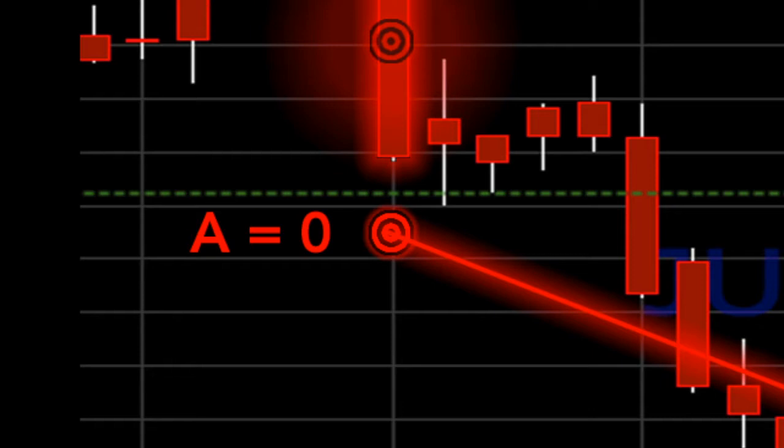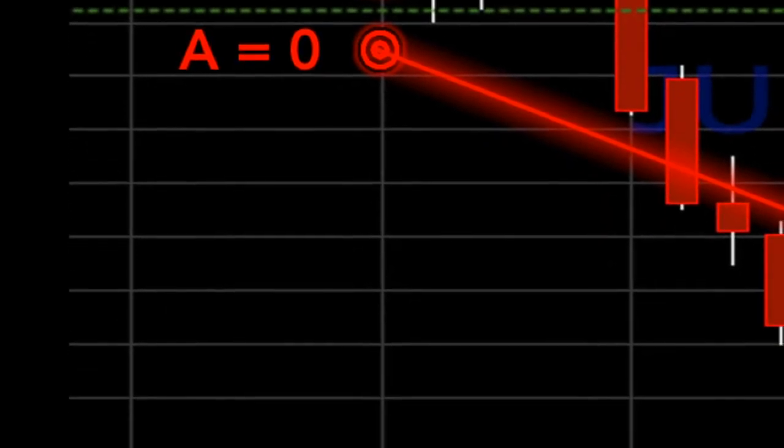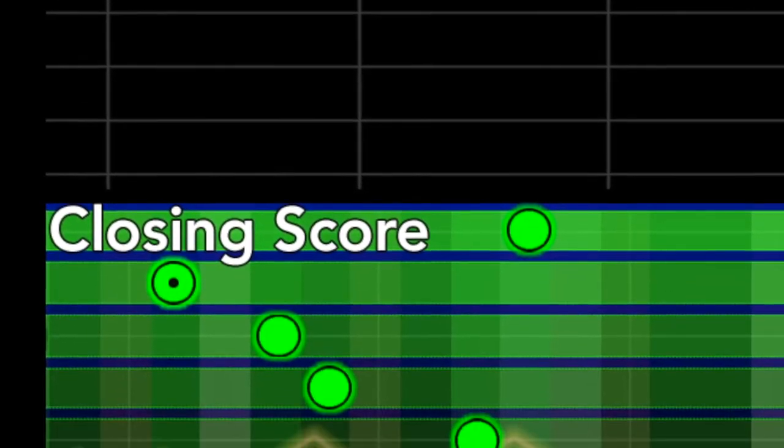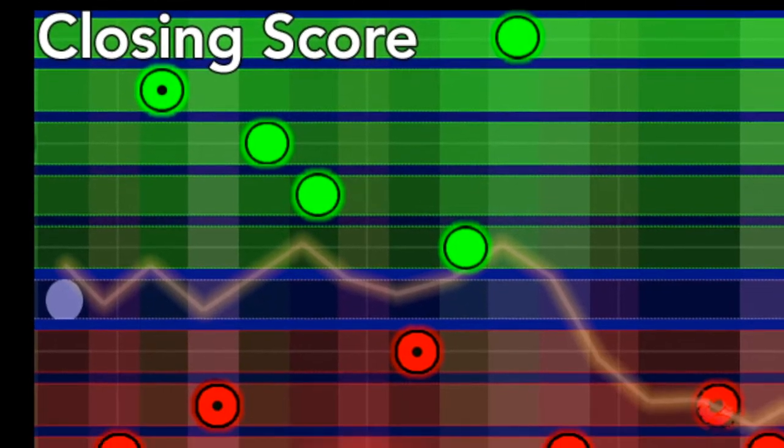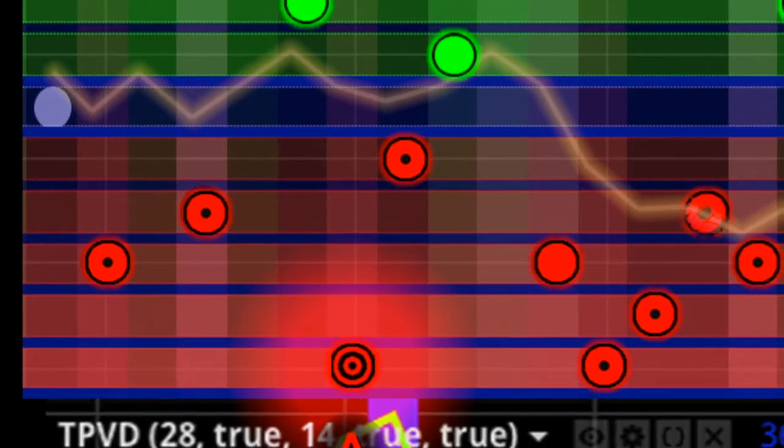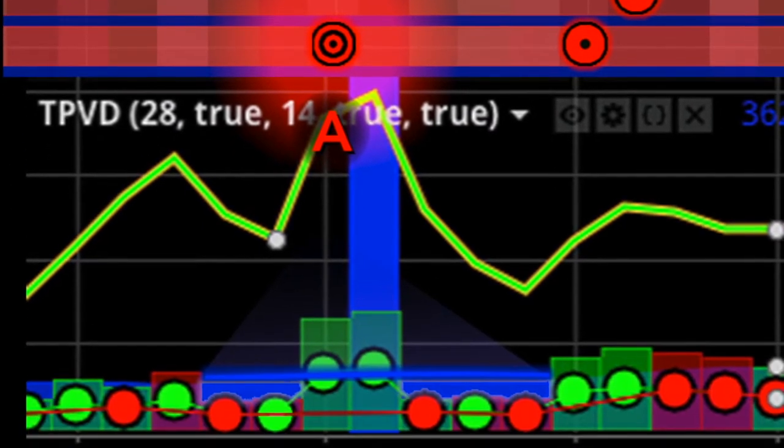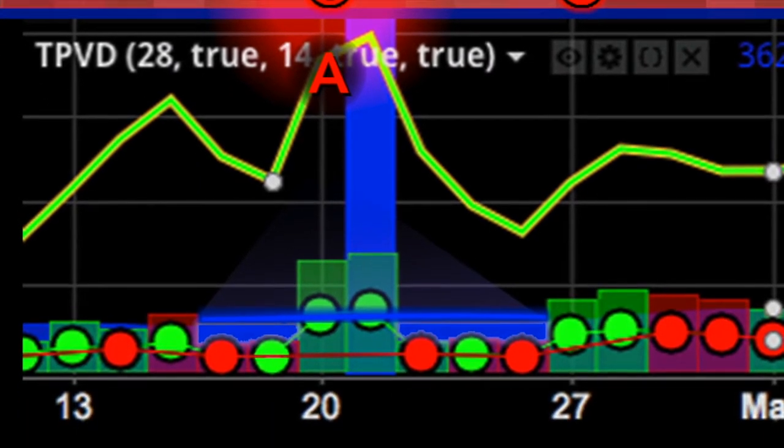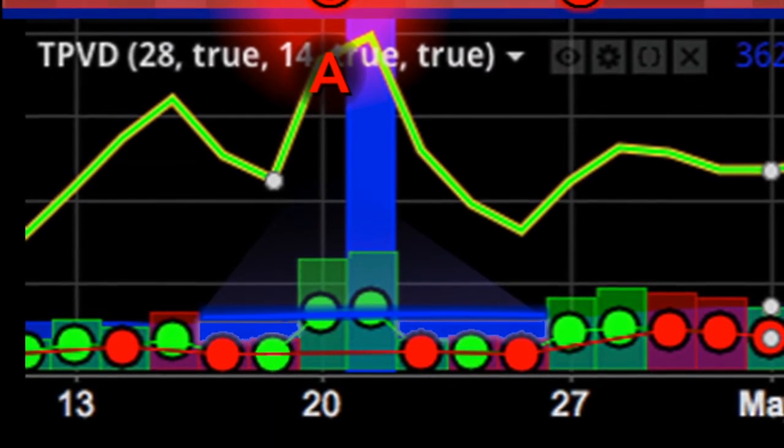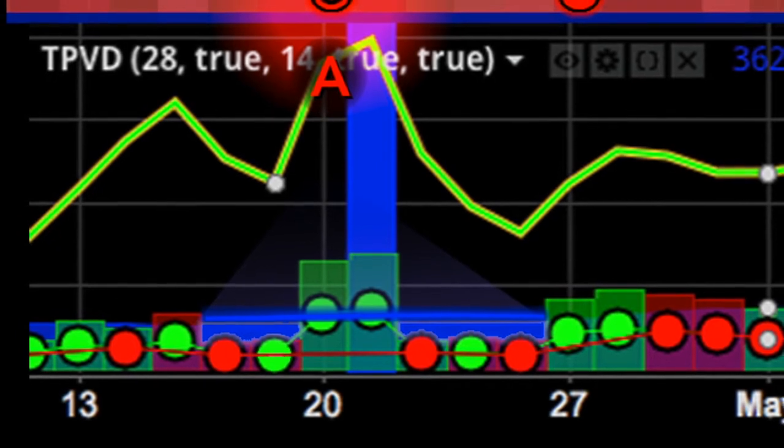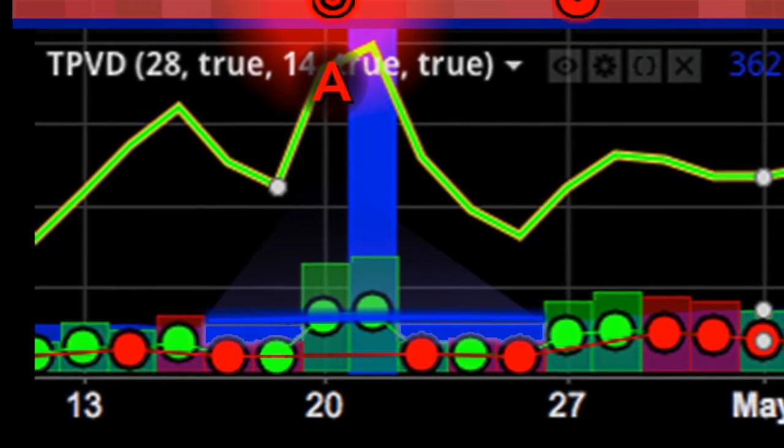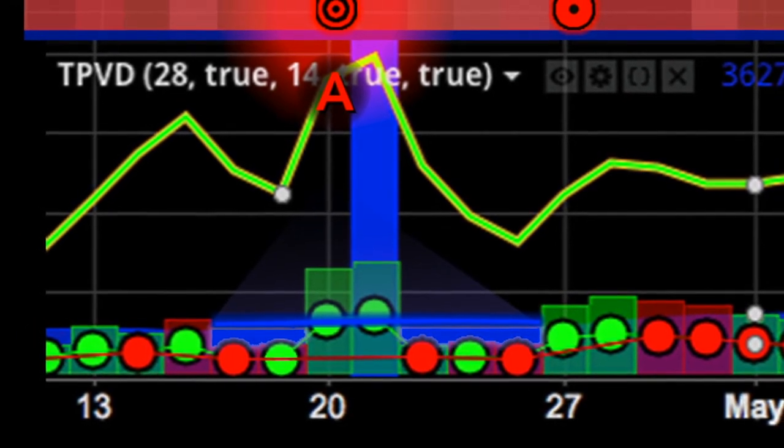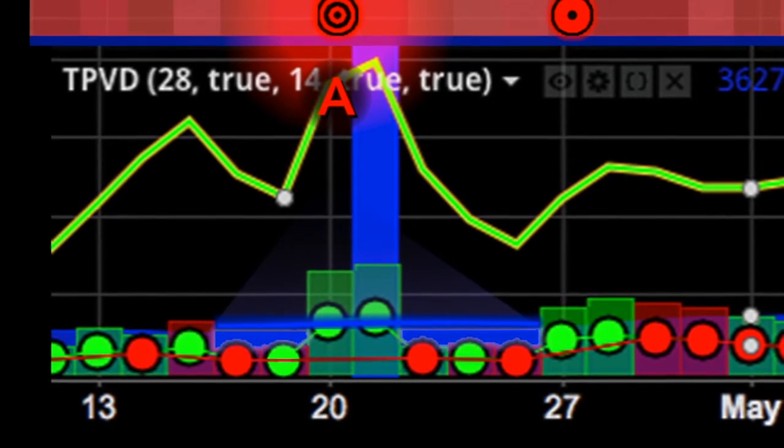As you can see in the turning point volume indicator, the 14-day moving average of volume is indicated by coloring the background of our turning point volume indicator a dark blue. The blue line enables you to clearly see exactly how much the current volume bar exceeds that level.